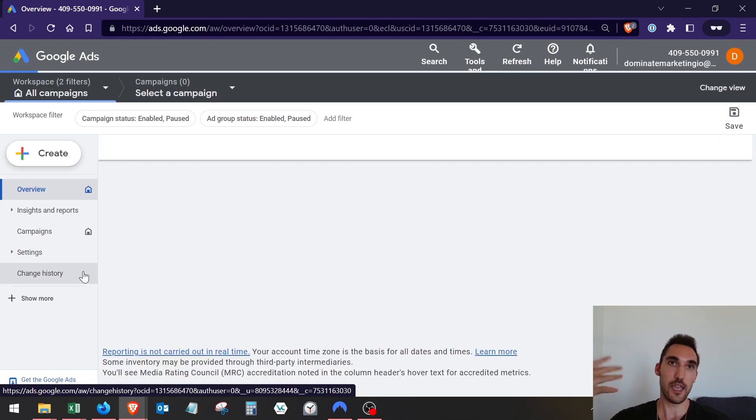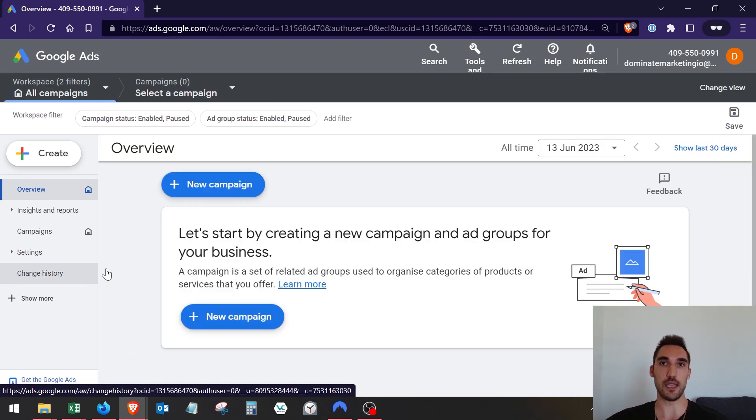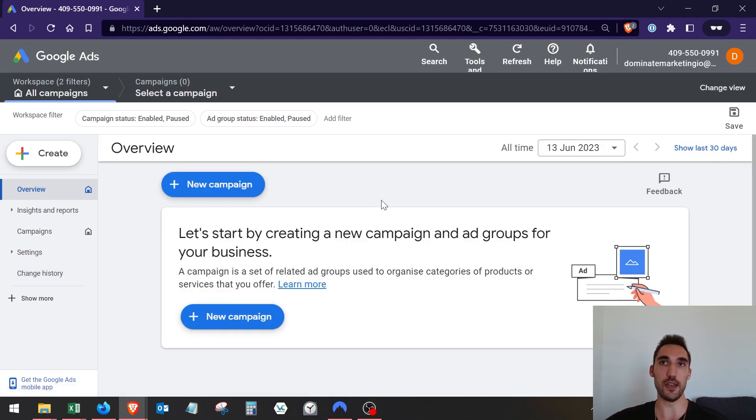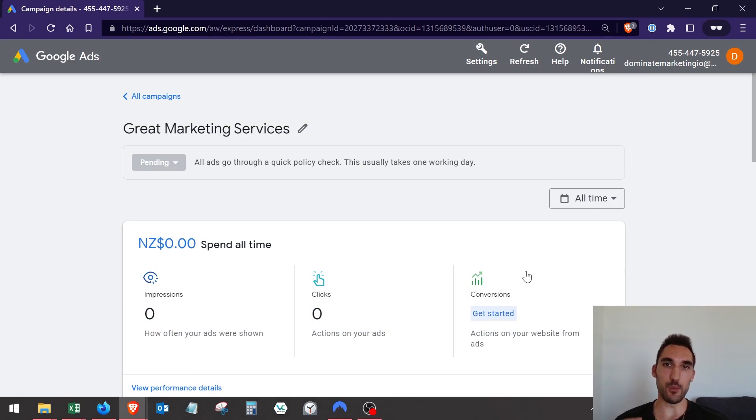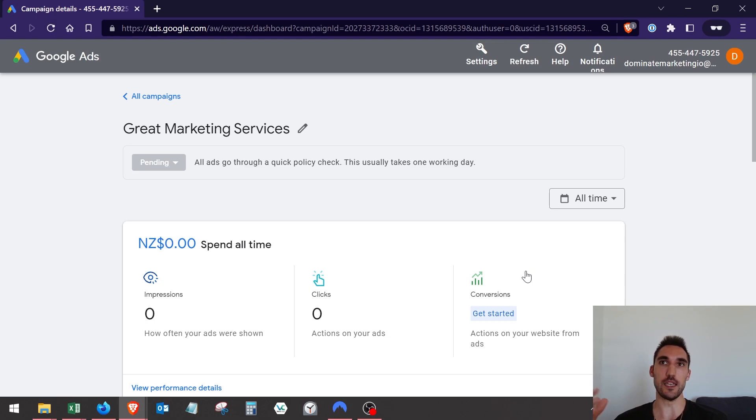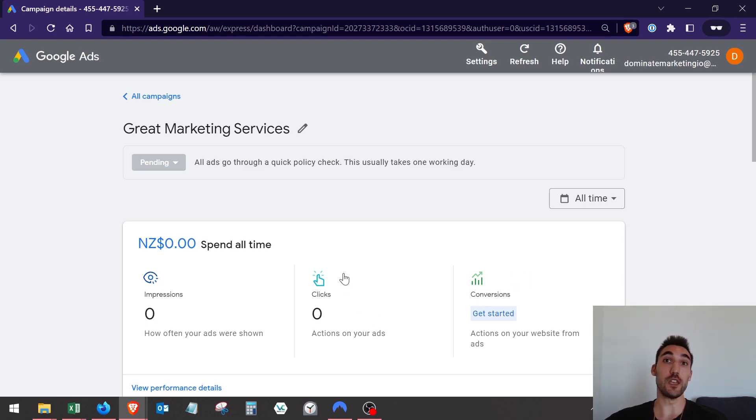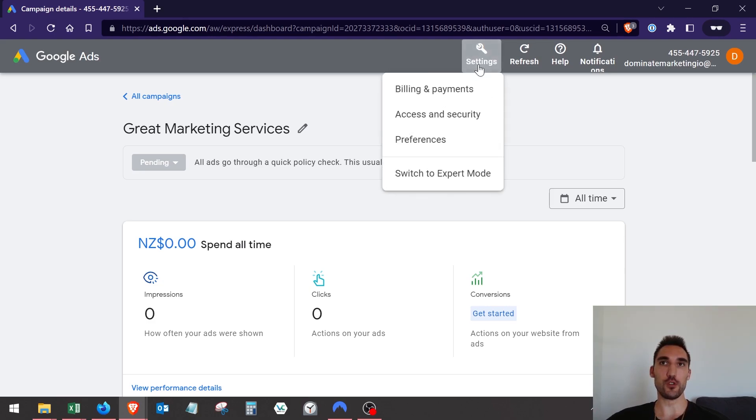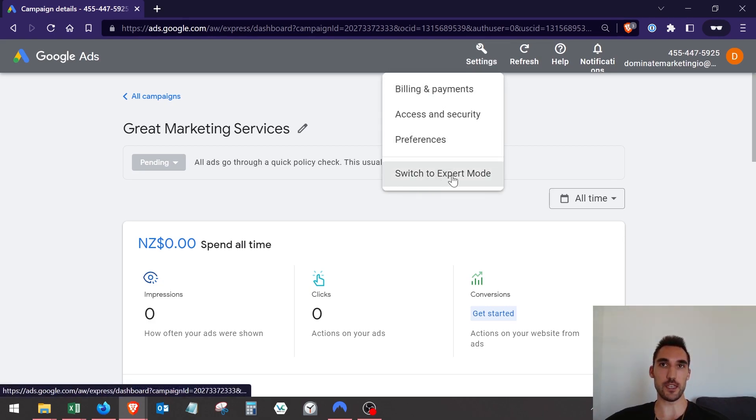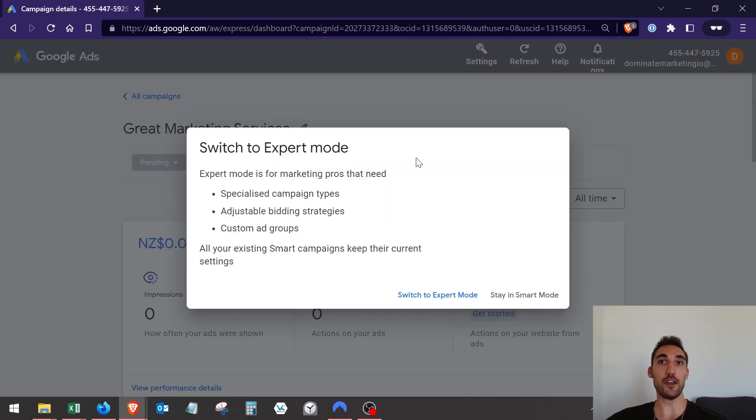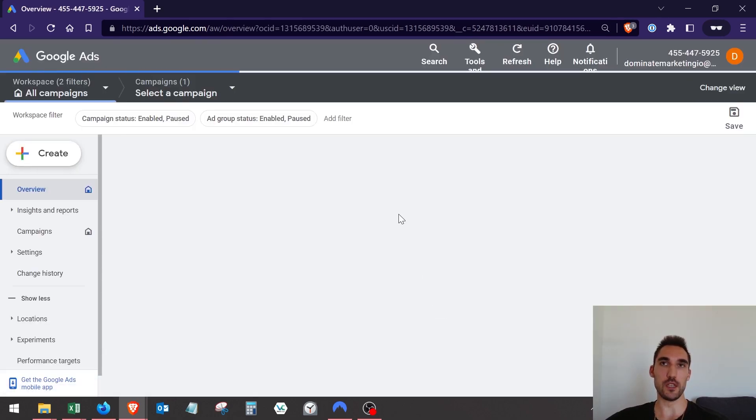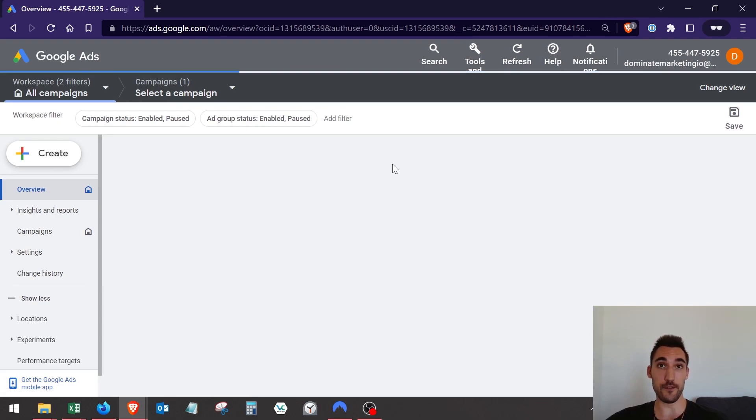Now if you've already made a smart campaign and you've already been running it, or whether you just went through the process accidentally and ended up with a smart campaign, all you need to do to switch to the proper campaign is go to settings and then hit switch to expert mode here. Click that and it's going to ask you to confirm. Hit switch and now you're going to have the whole dashboard.